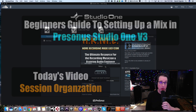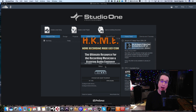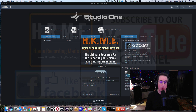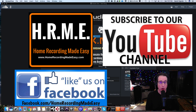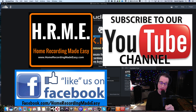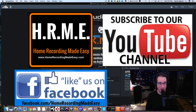Before we do that, please hit the subscribe button. Also, go out to HomeRecordingMadeEasy.com and check out all my other training products around recording, mixing, and mastering to help you make better music in your home studio, as well as the Facebook page at Facebook.com/HomeRecordingMadeEasy.